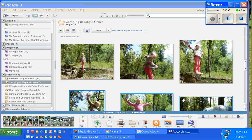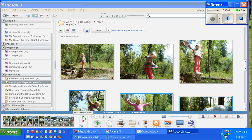So as you can see, I'm in Picasa. I have a folder here called Camping at Maple Grove. And I've selected a whole pile of pictures. You can see them rolling down here in the tray. And I've even taken the time to pin them. I don't have to pin them, but they're in the tray. I want to make sure that these ones stick there.